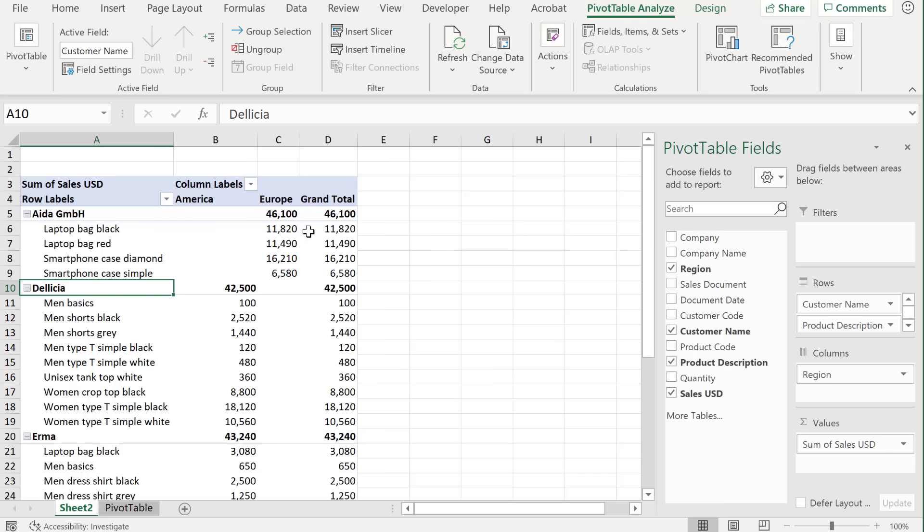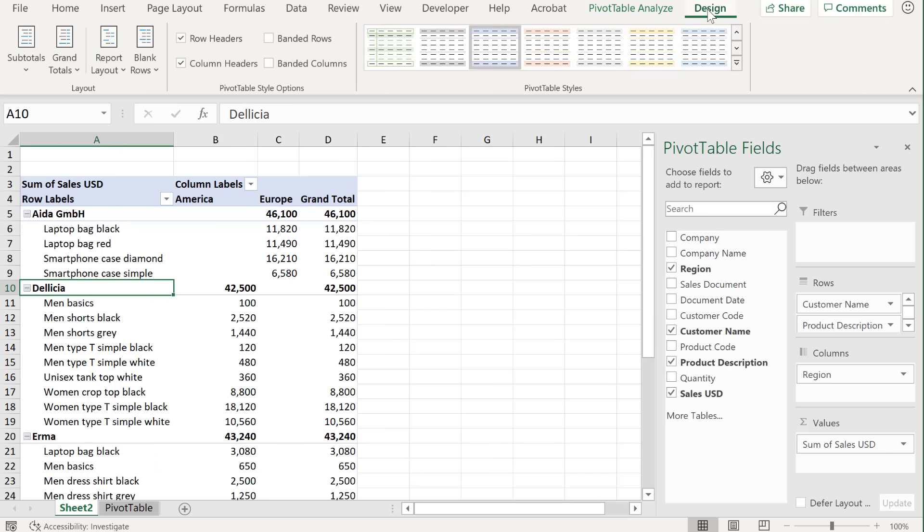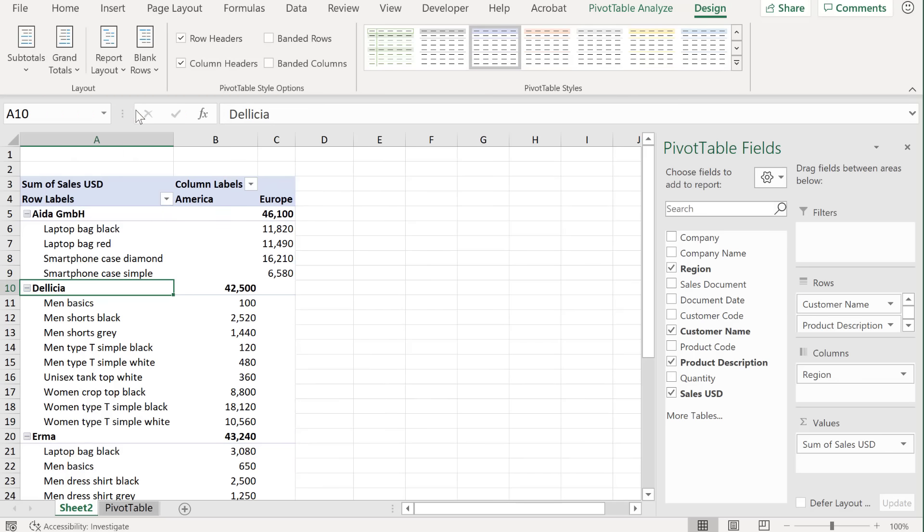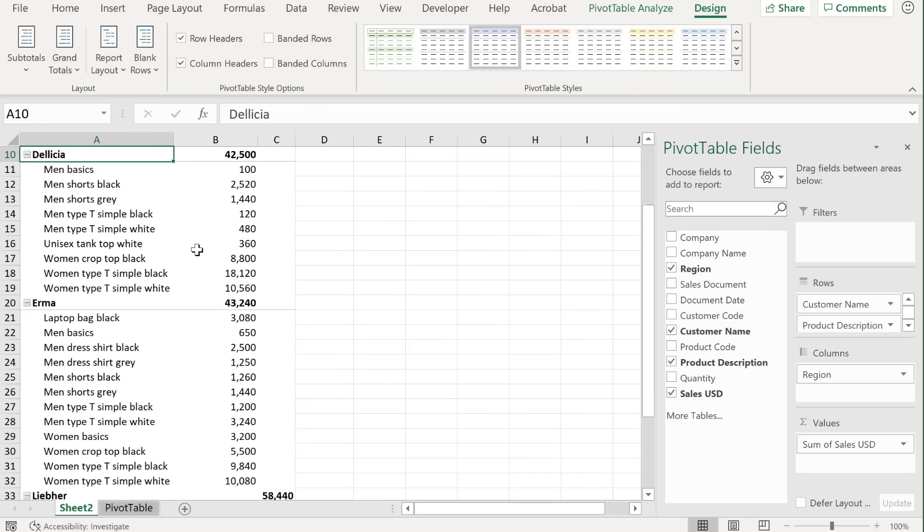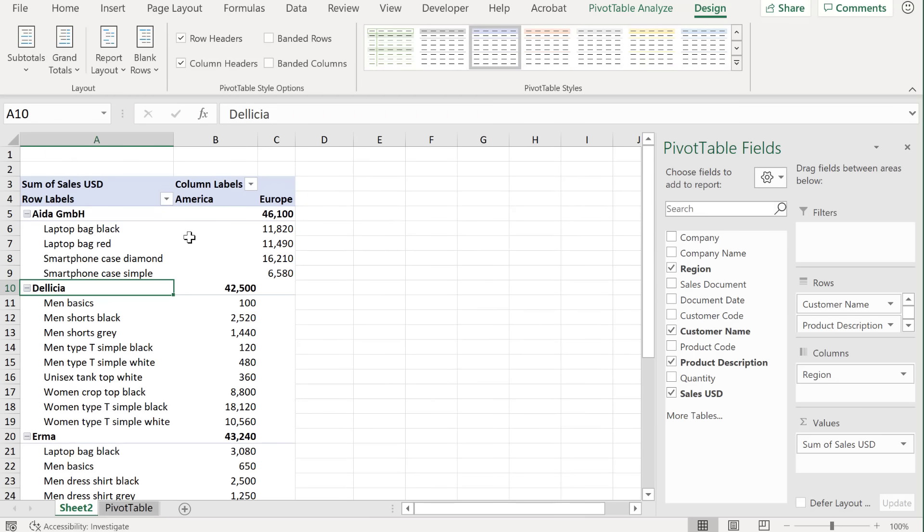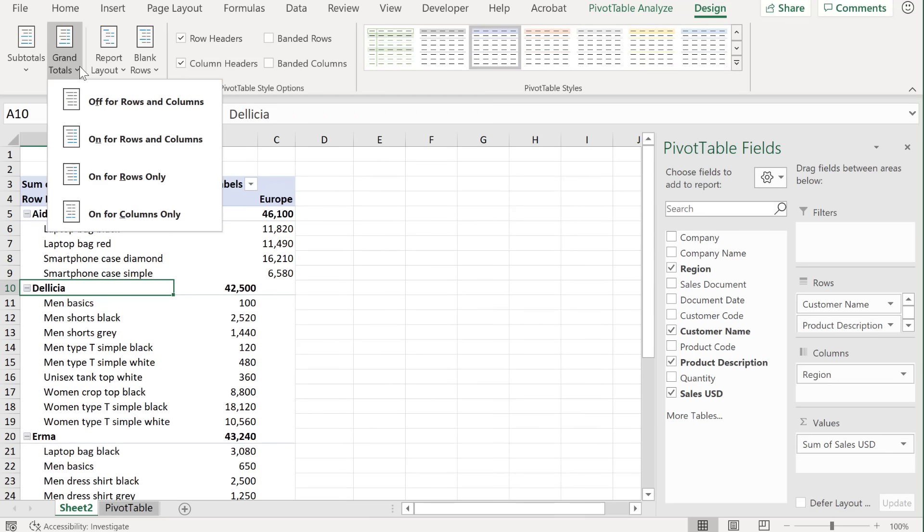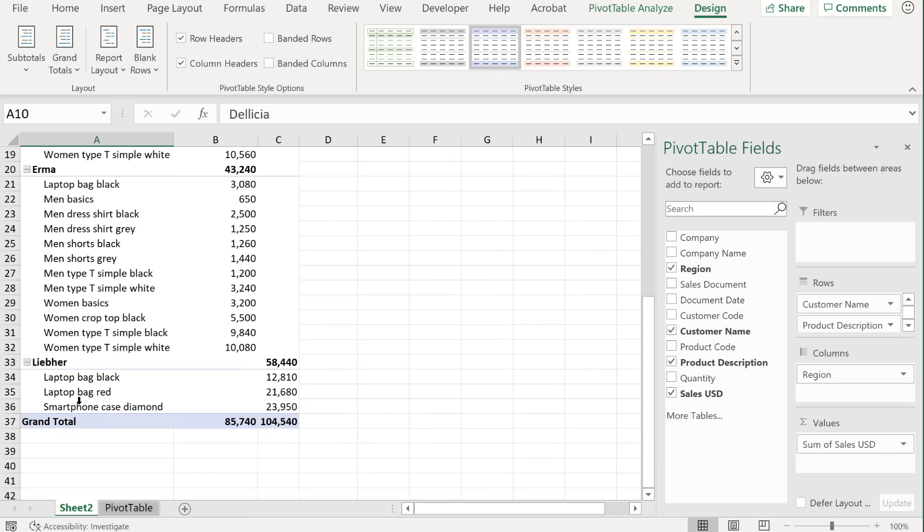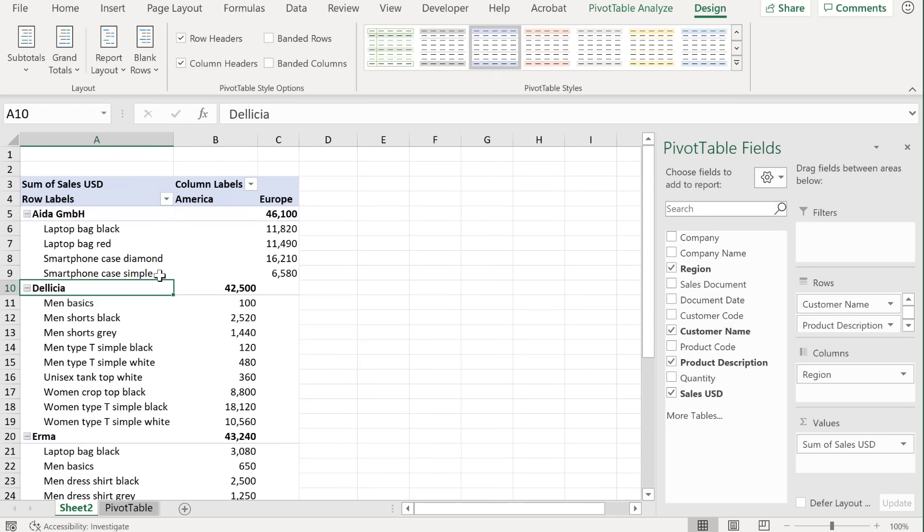Now here's where you might want to update the design of your pivot table. So for example, under grand totals, you might decide to deactivate it for either the rows or the columns or for everything, if you don't want to see it at all. If I just activated for columns only, I get the grand total on the bottom here.